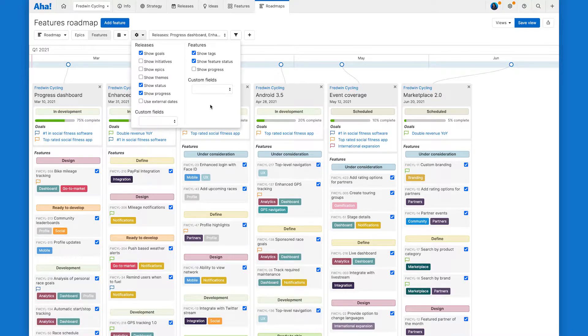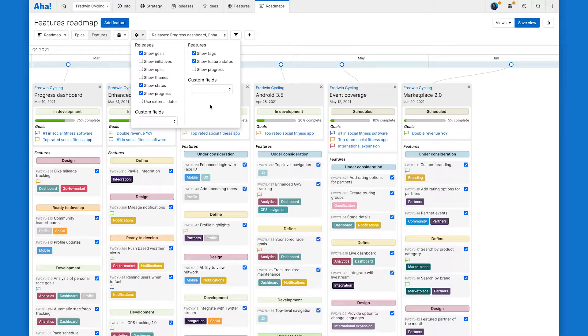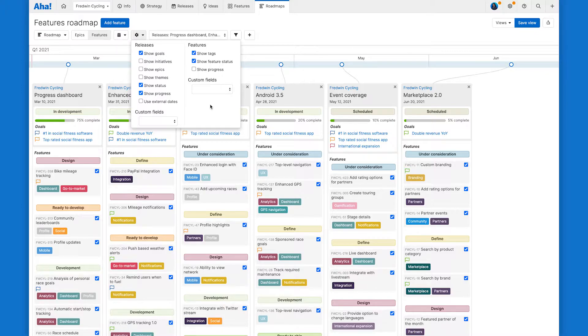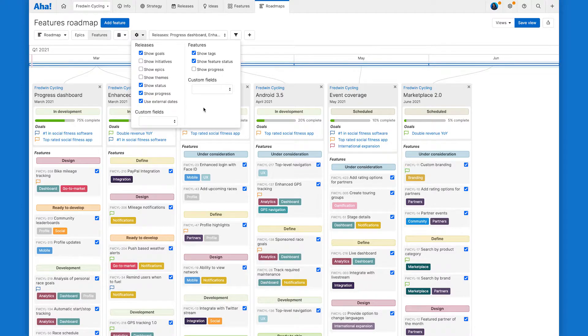Releases can also have an internal and external release date. You may not be comfortable sharing firm or very specific dates so you can select the option to use external dates to showcase a more general time frame.